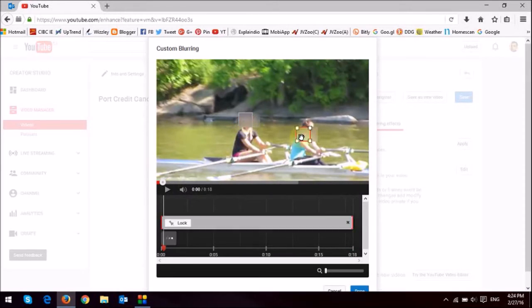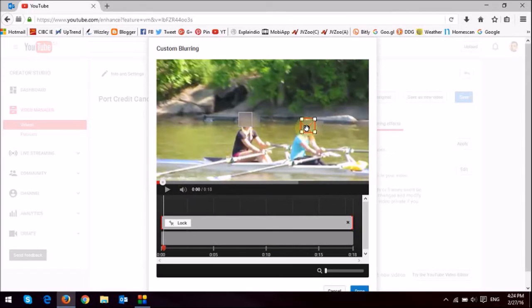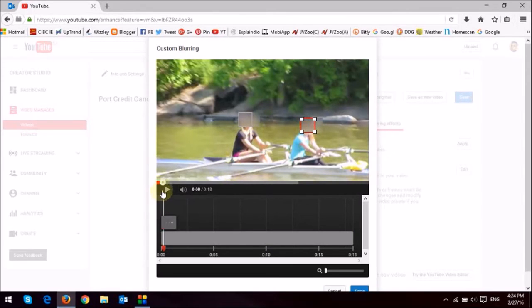Same thing here. I'm just going to move it to the top, and then just scrub through. Let it just do its thing.